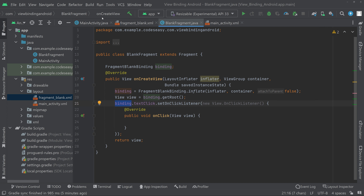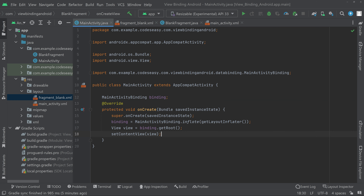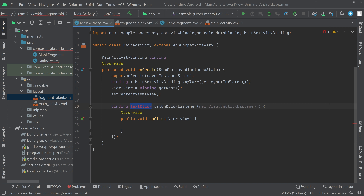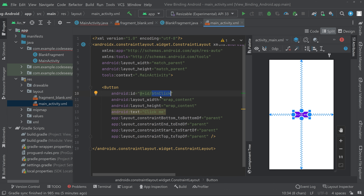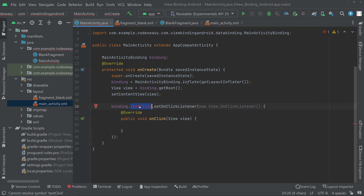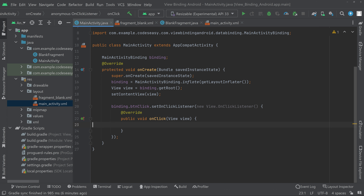Now let's apply the same inside the main activity. Copy the onClickListener code and paste it after setContentView. There will be an error because the button ID is different — our button ID is btnClick. Change the ID accordingly and the onClickListener is set for the button as well.